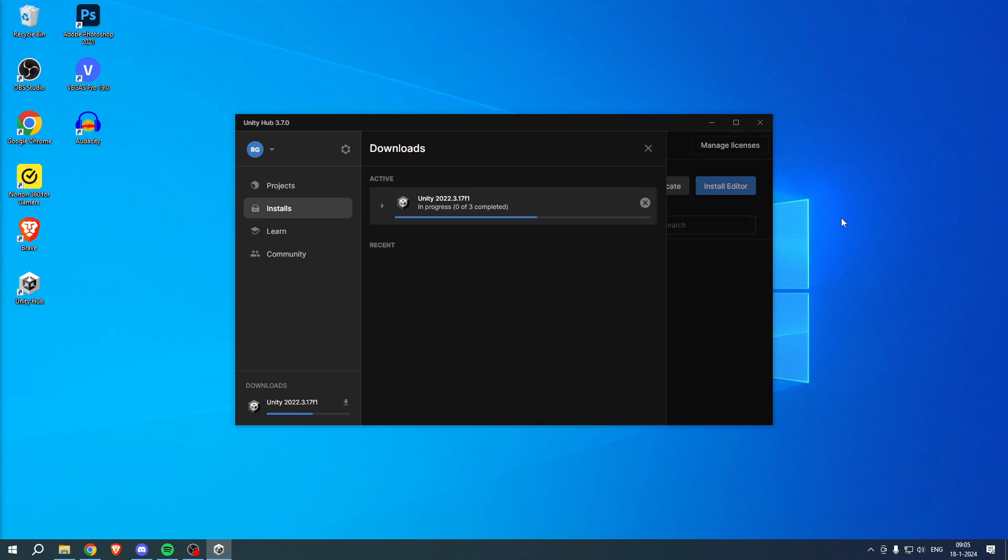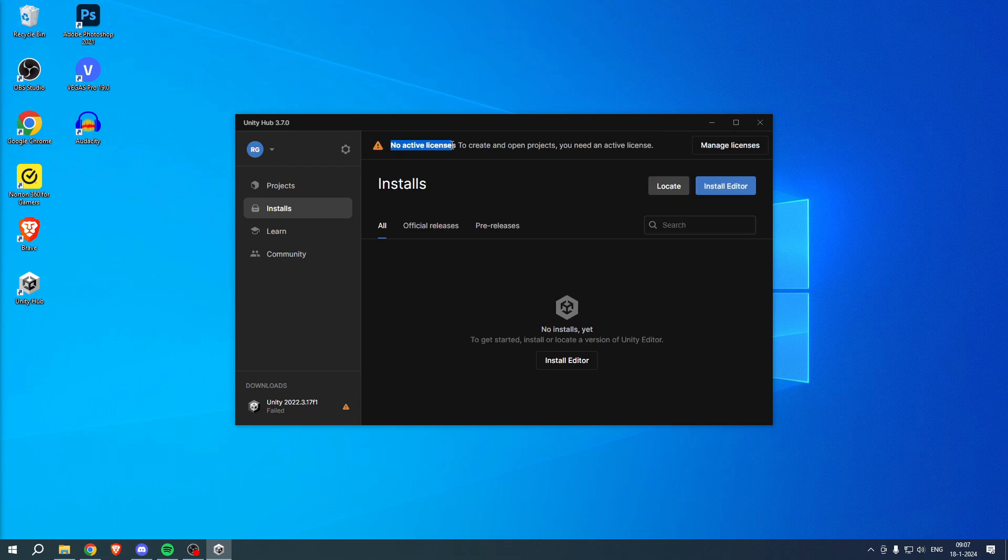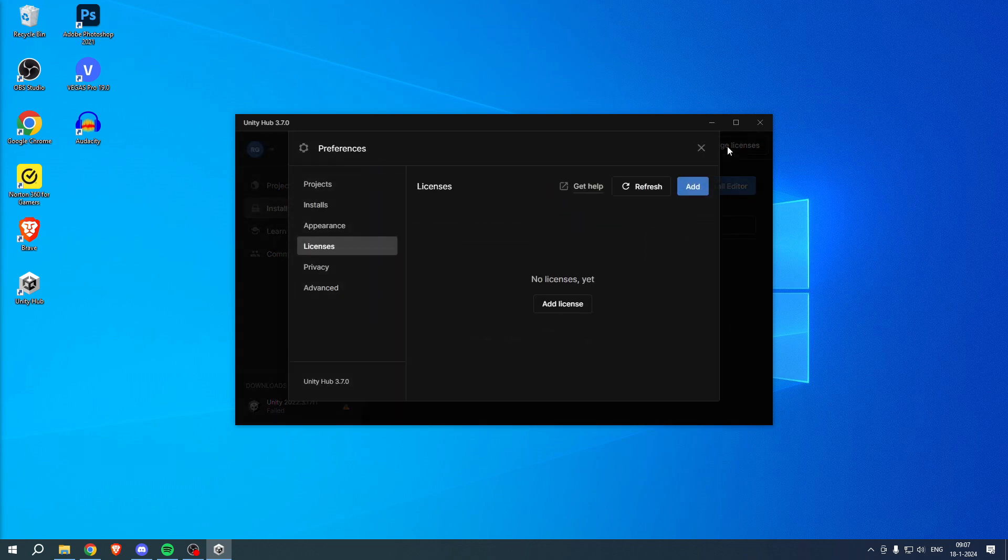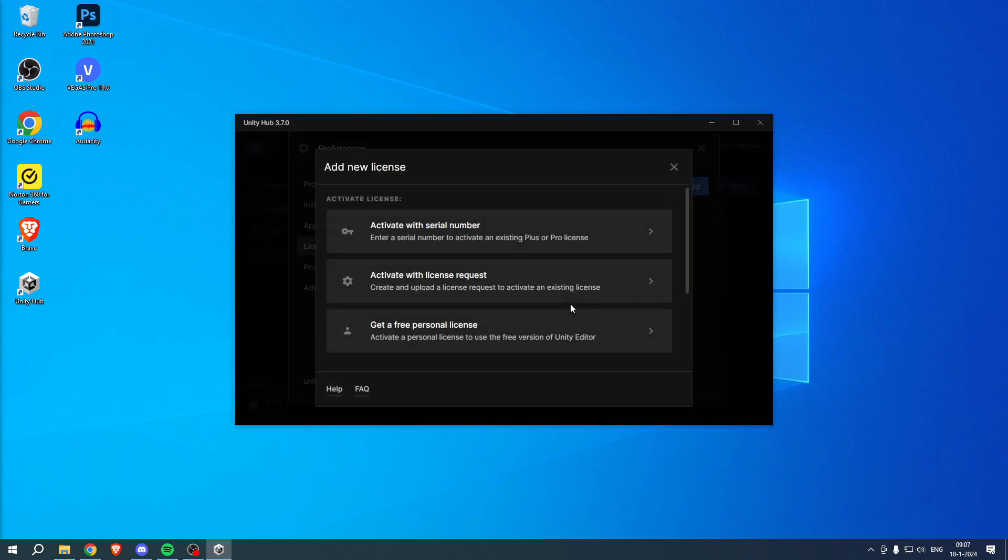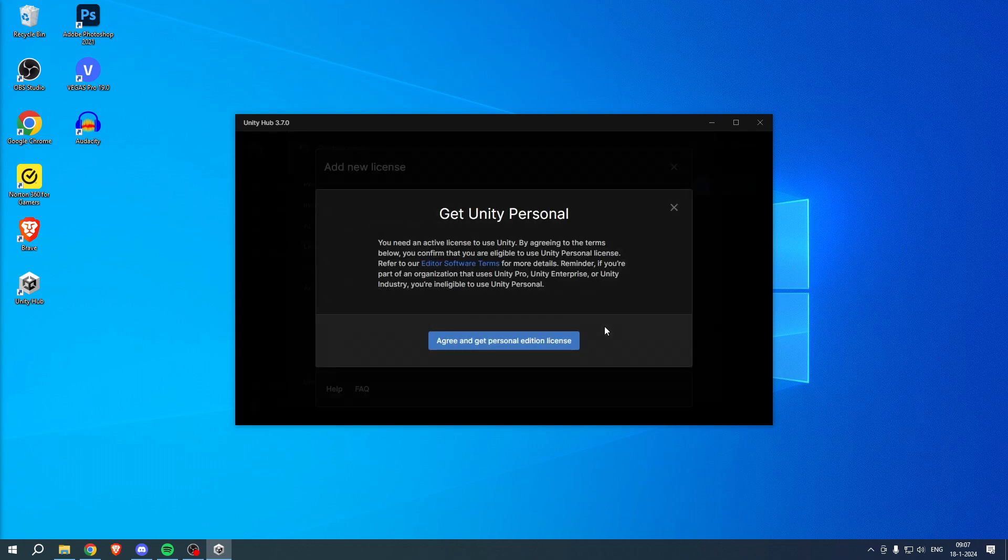No active license. To create and open project, you need to have an active license. So click on manage licenses, click on add license and here get a free personal license. So just like that, agree and get personal edition license.